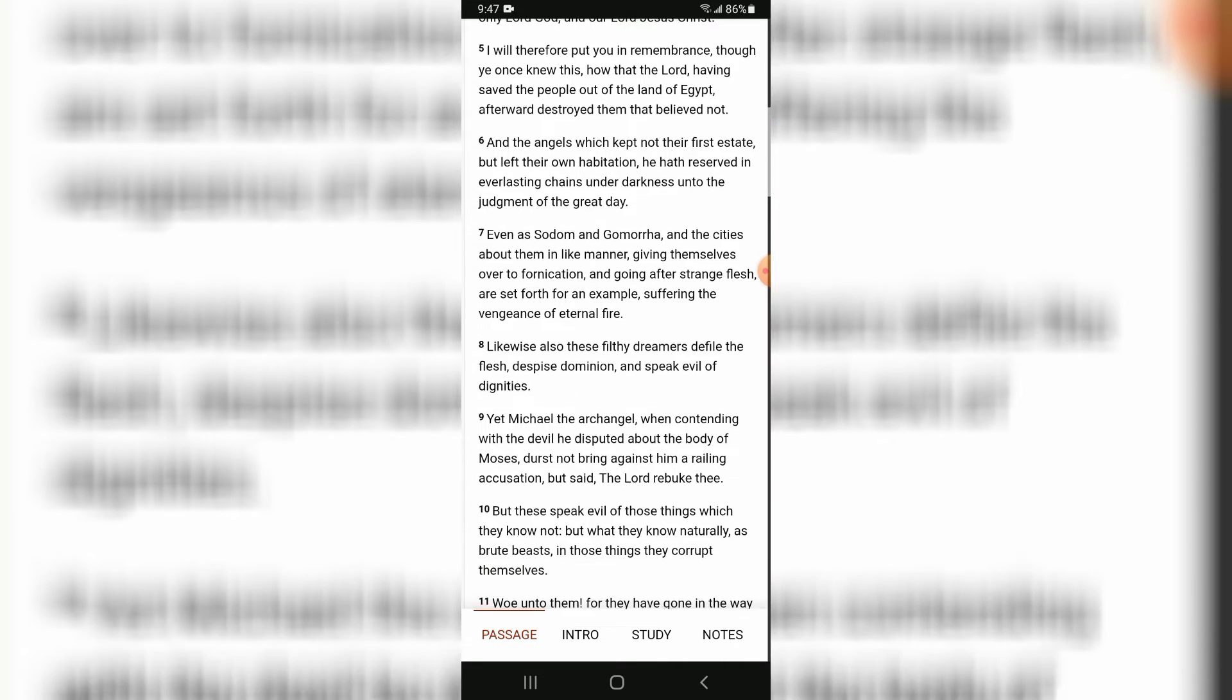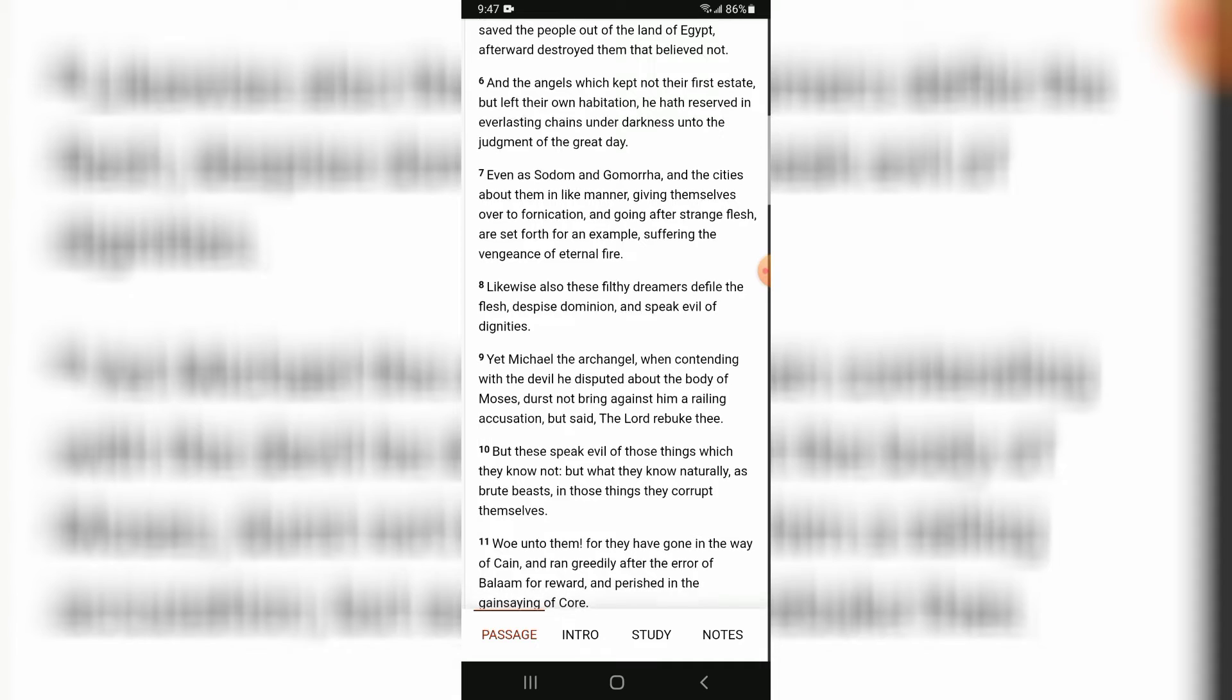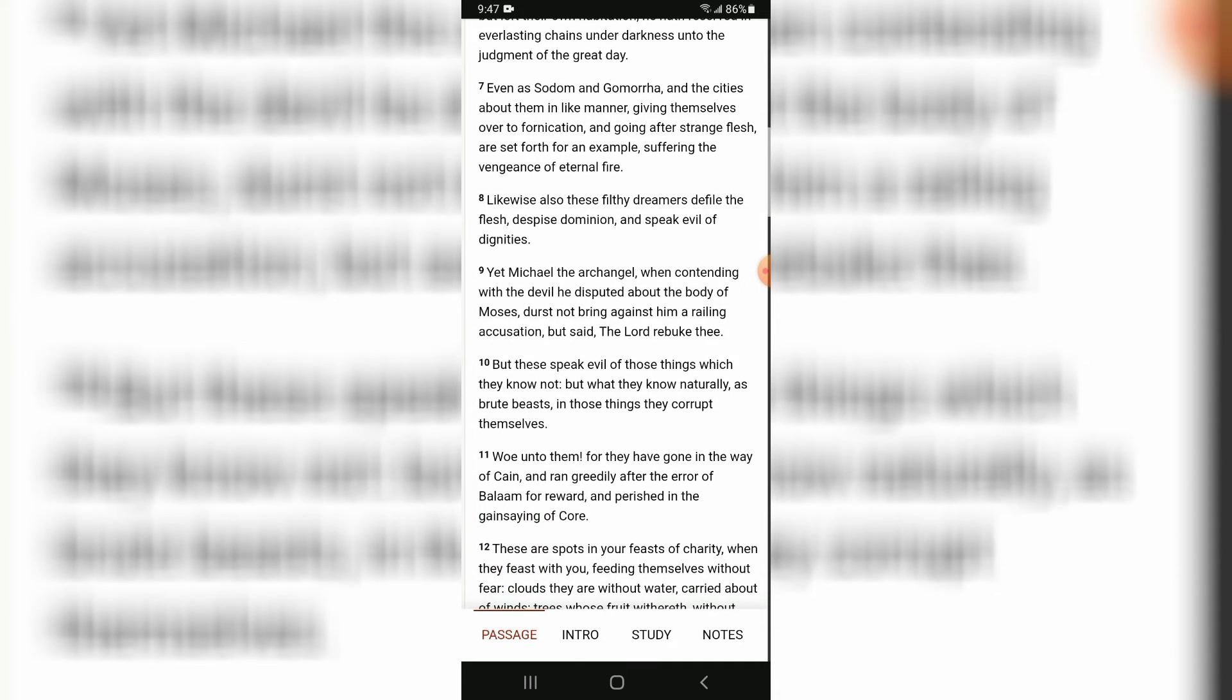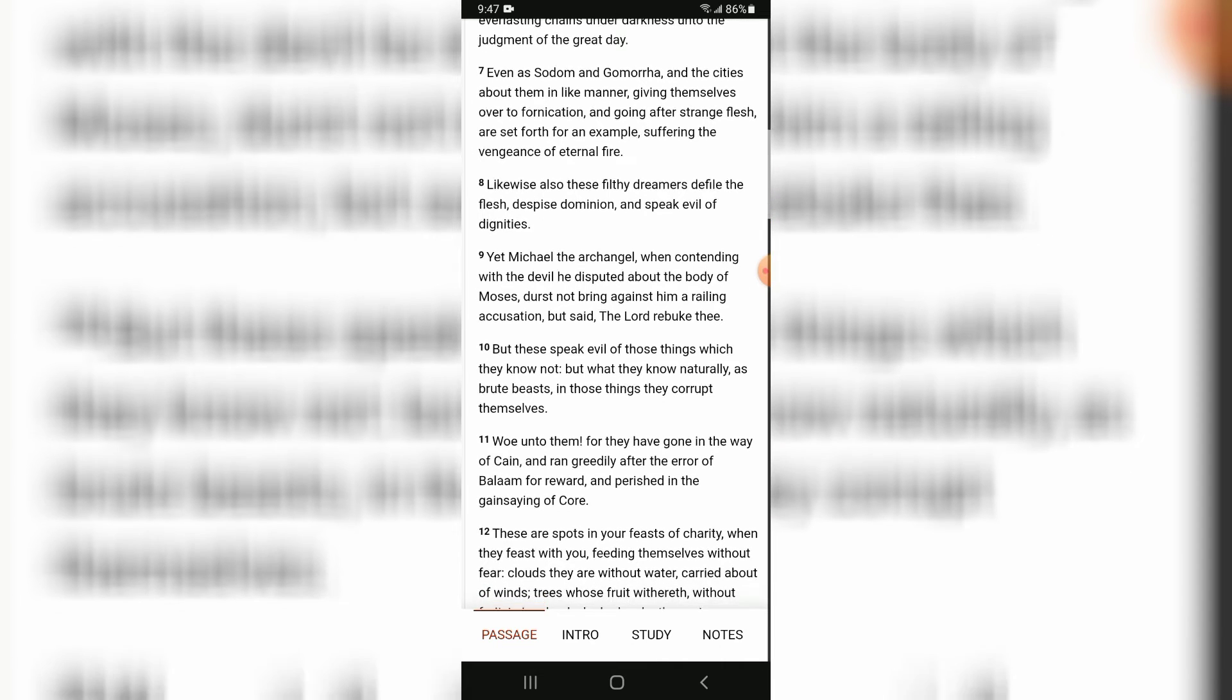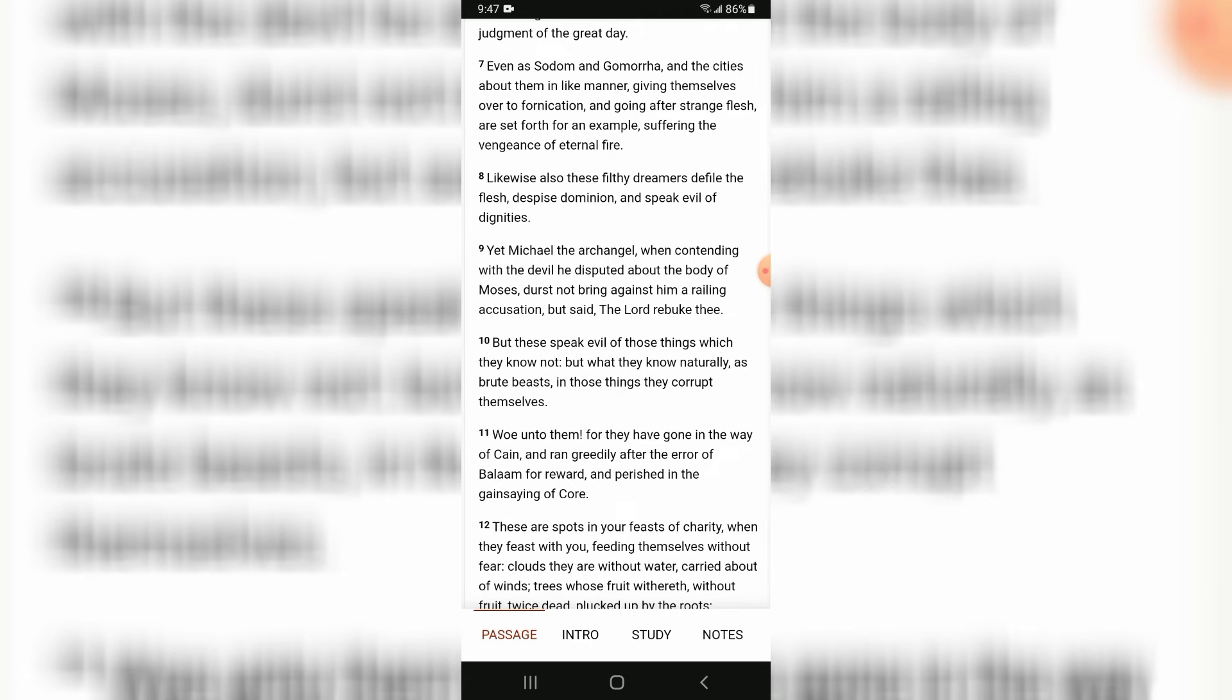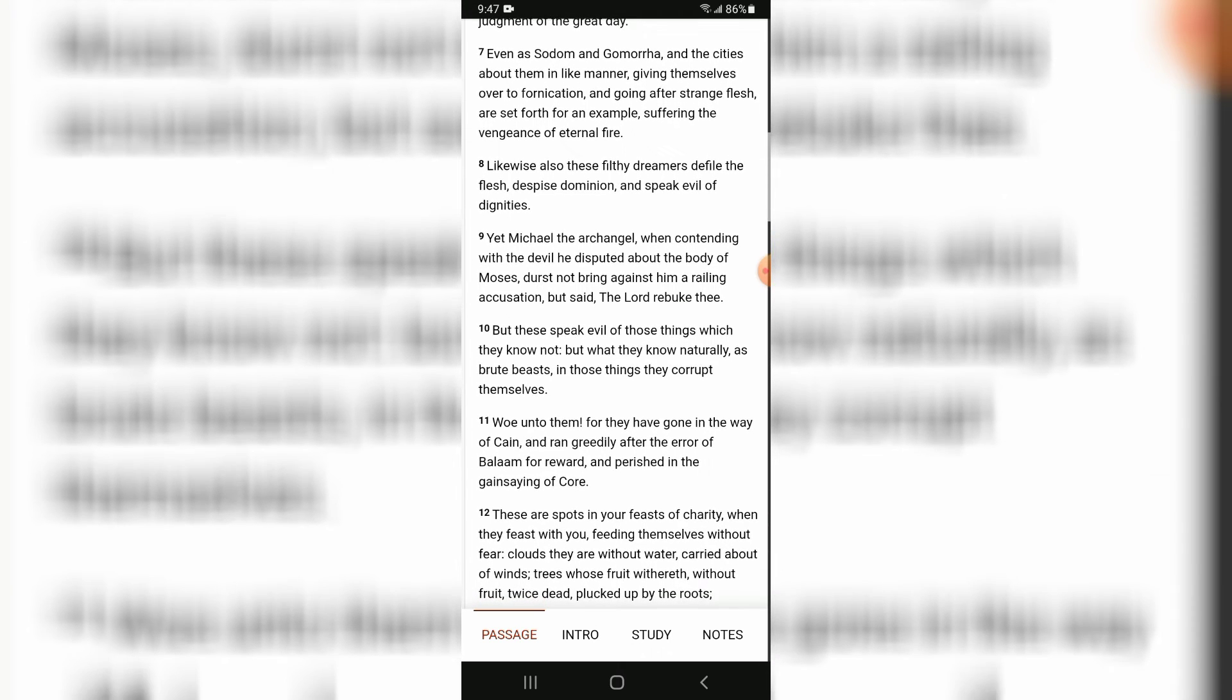And the angels which kept not their first estate, but left their own habitation, he hath reserved in everlasting chains under darkness unto the judgment of the great day. Even as Sodom and Gomorrah and the cities about them, in like manner giving themselves over to fornication and going after strange flesh, are set forth for an example, suffering the vengeance of eternal fire.